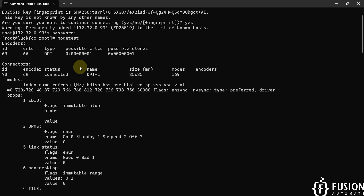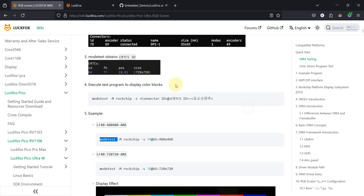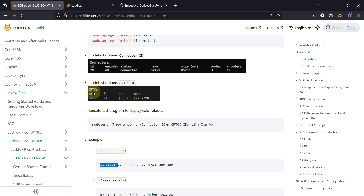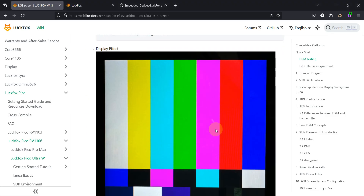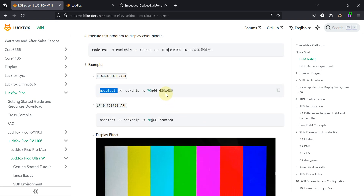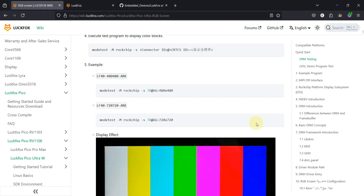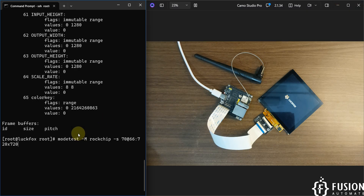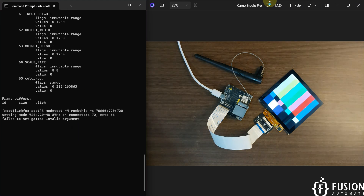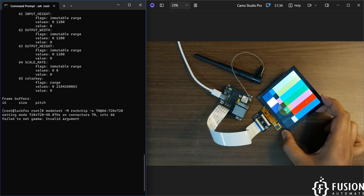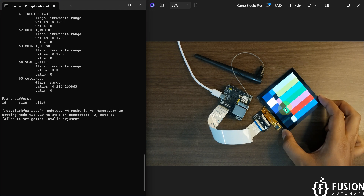These connector ID and CRTCS ID values will be common for you as well if you have a 720x720 display — the documentation shows the same values. Now we want to check if the display is working. For a 480x480 pixel display use one command, and for 720x720 pixel use the other. Copy and run that command in the terminal. Once you hit enter, you can test the display and confirm it is working absolutely fine. We are now ready to run the LVGL program.